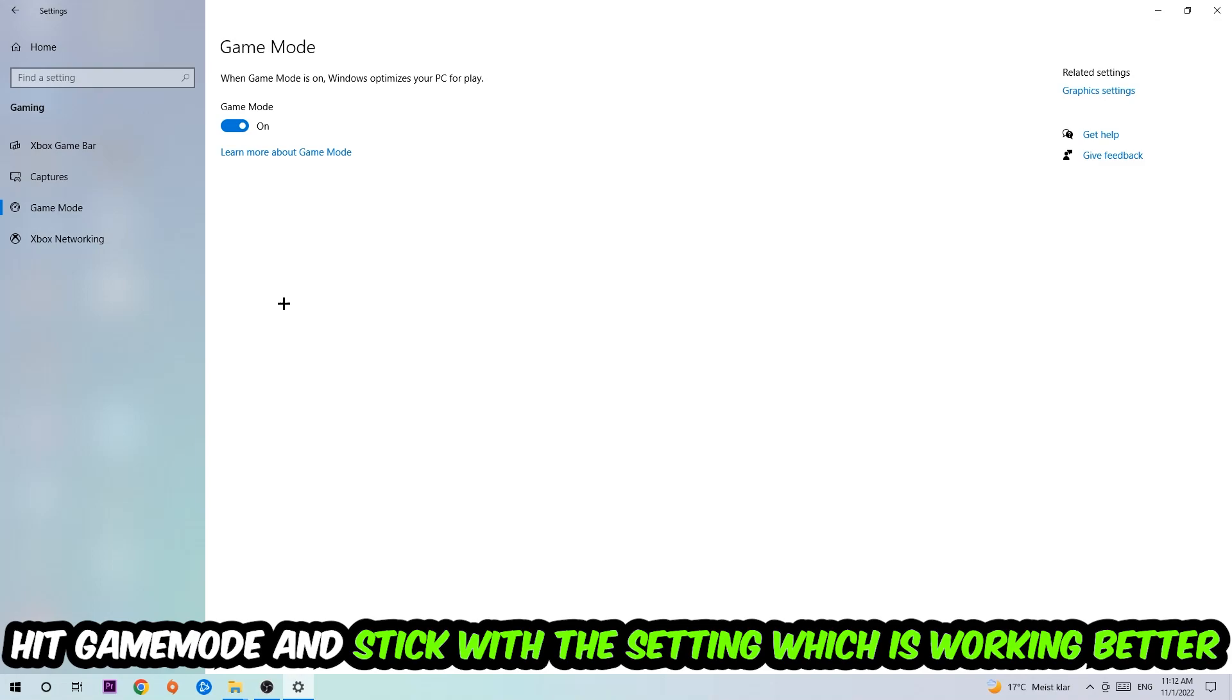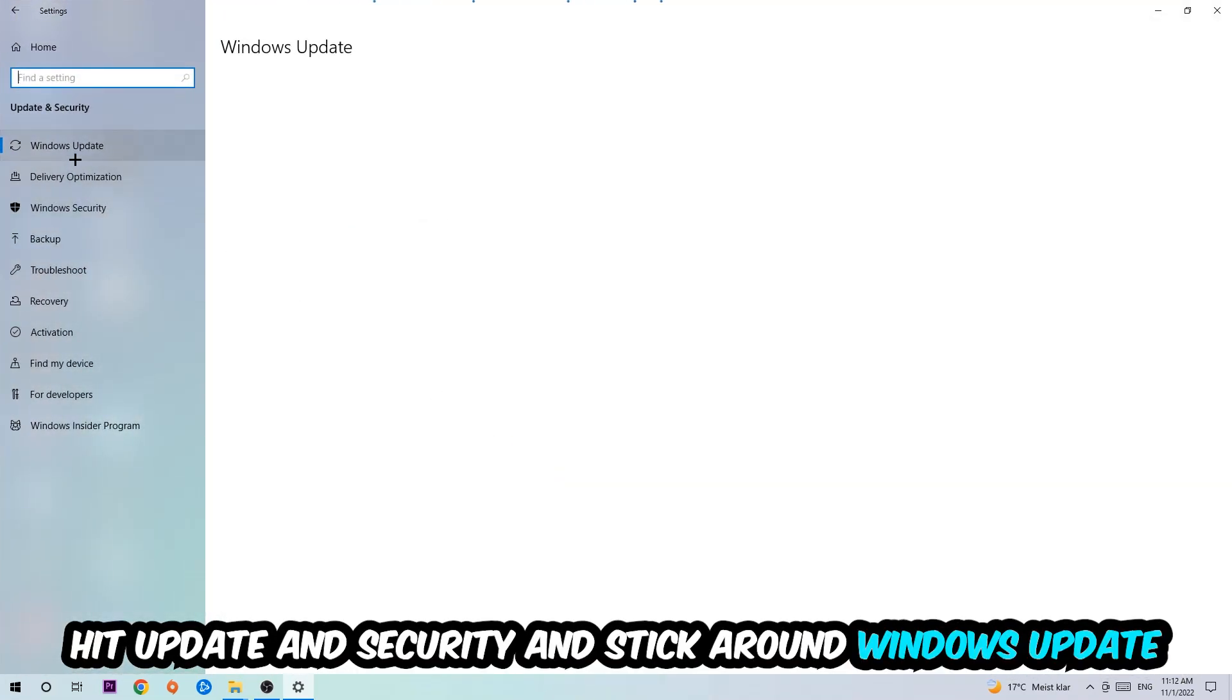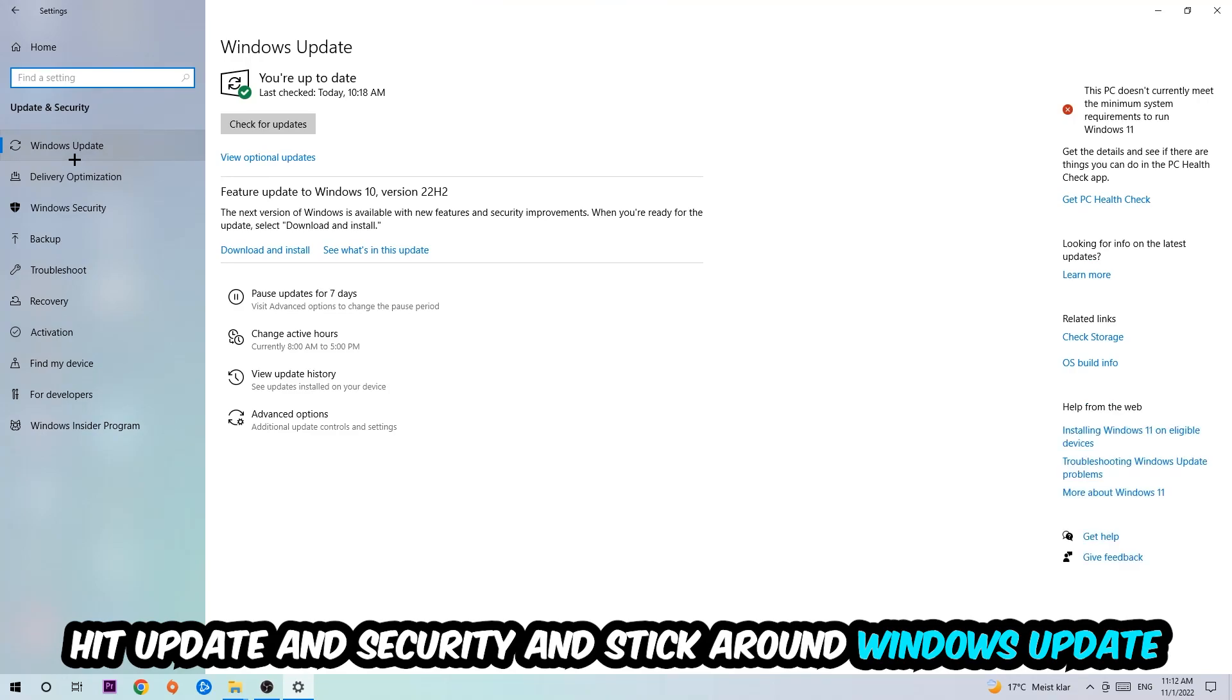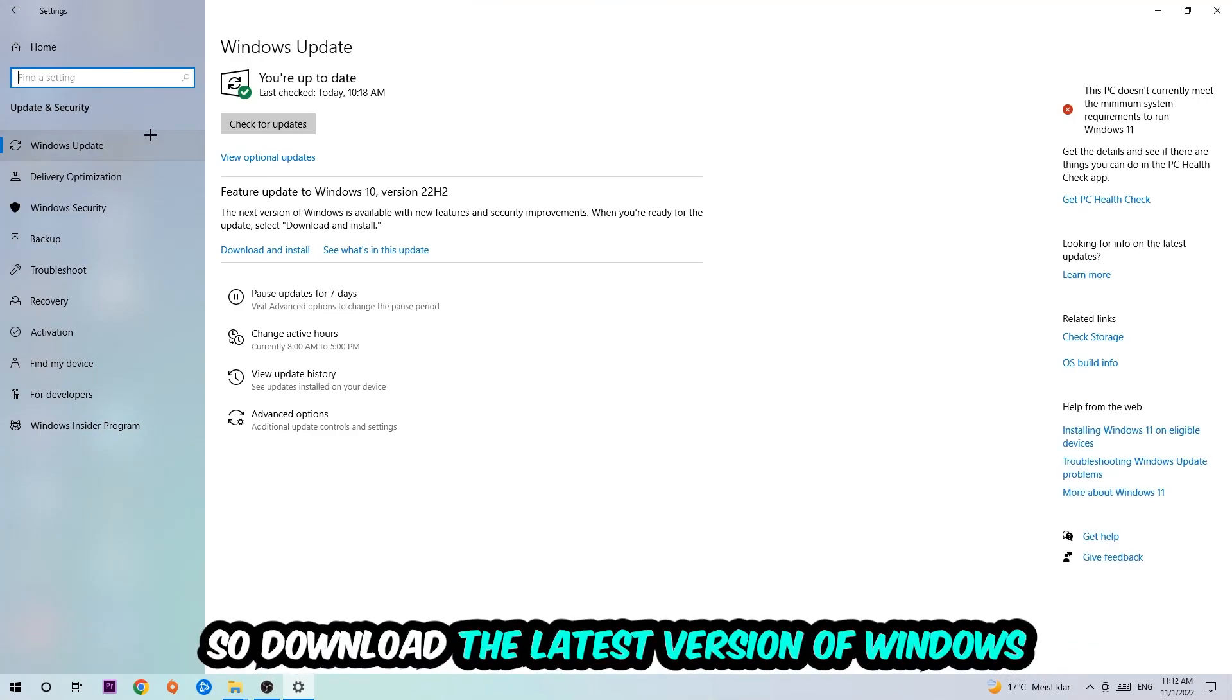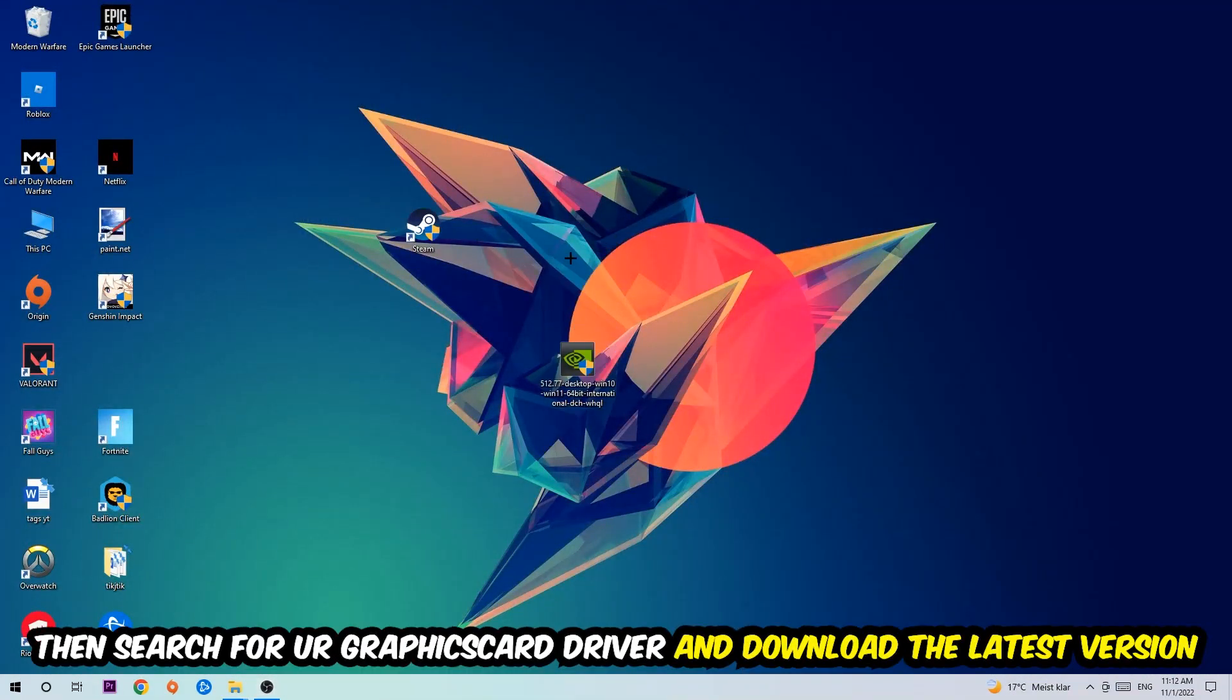Go back once and hit Update and Security. I want you to stick around Windows Update, so download the latest version of Windows. And once you're finished with that, I want you to simply end this task and search for your graphics card driver application on your PC or your browser, and download the latest version of your graphics card driver just to provide the best possible performance in general for your PC.